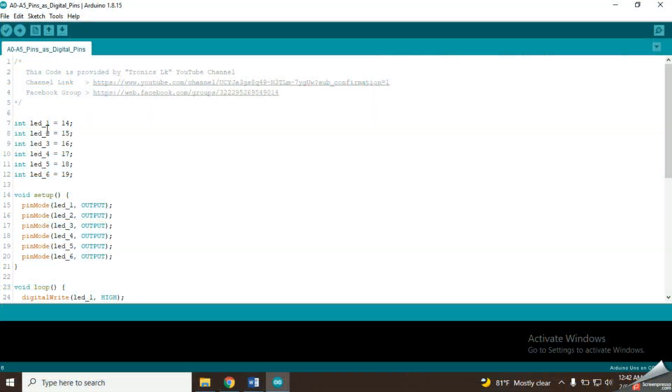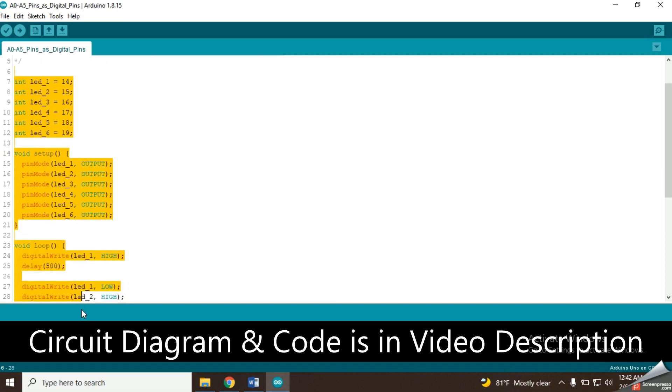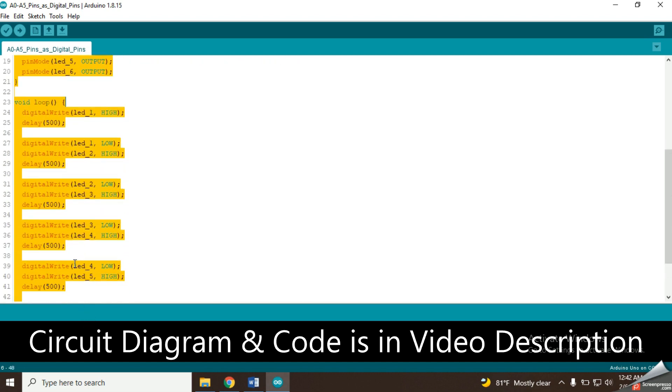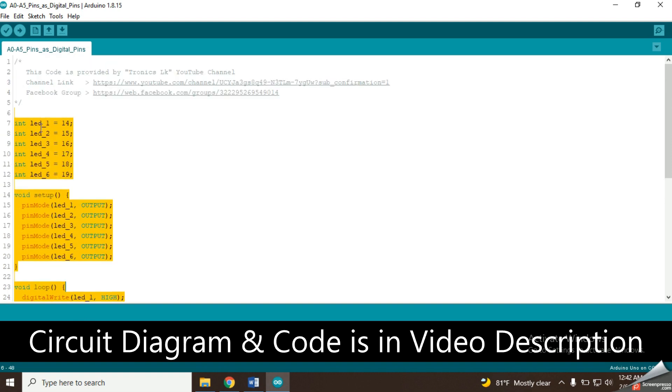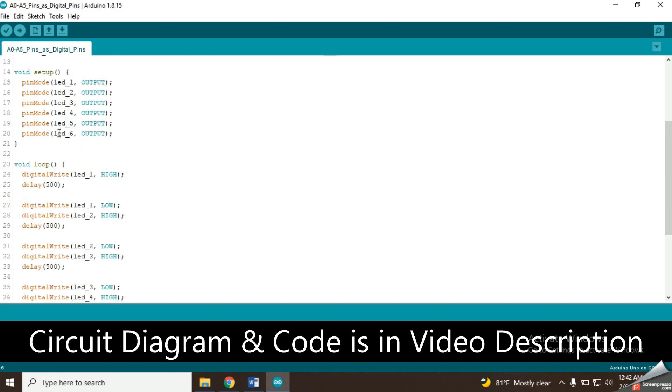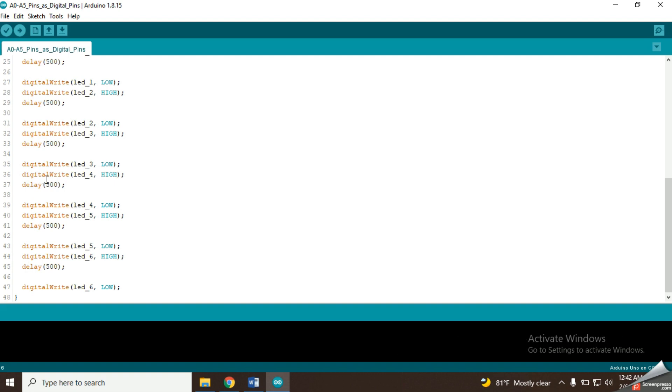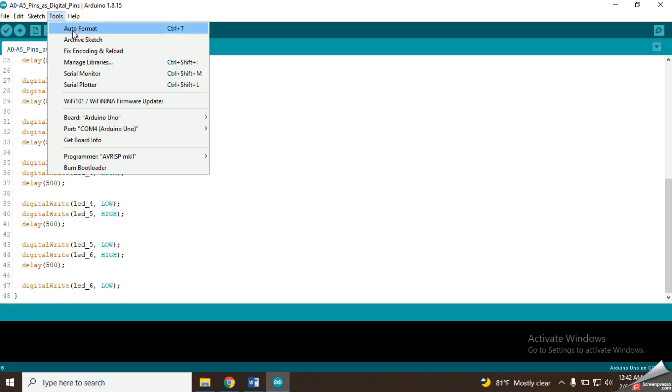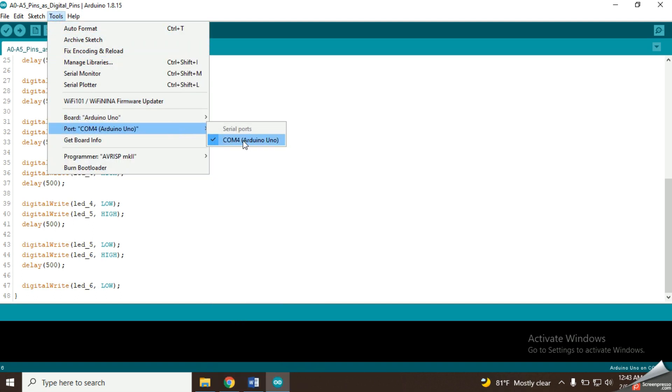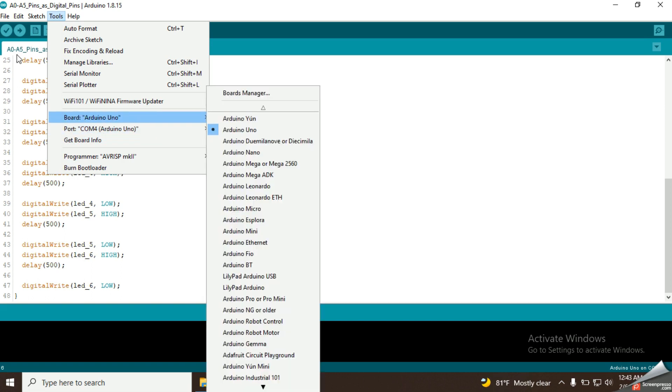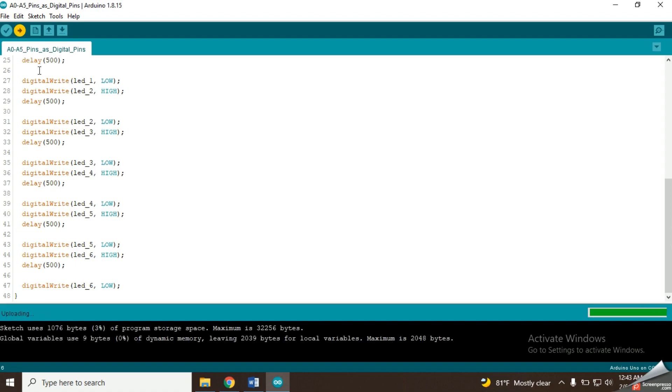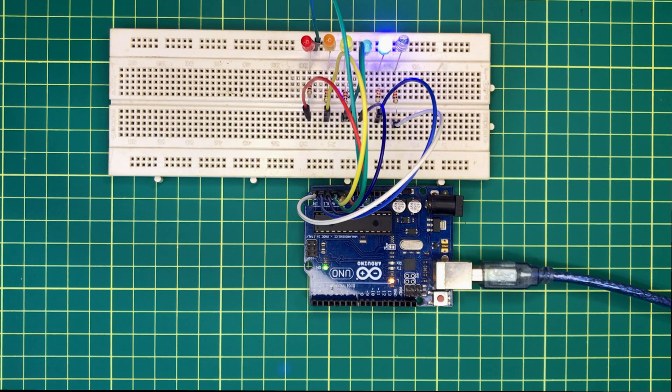Now I am using this modified code to blink these LEDs in a pattern. According to the code, all 6 LEDs should blink one after another with a gap of 1 second. Let's upload the new code and see the result. You can see that it is working fine.